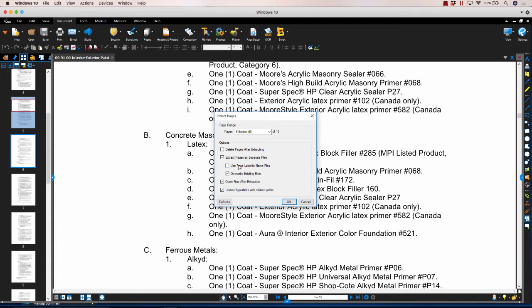The next option, Overwrite Existing Files, will overwrite any existing files of the same name in the saved location. Open Files After Extraction will open the newly created PDF in the current session of Revu as a separate document tab.